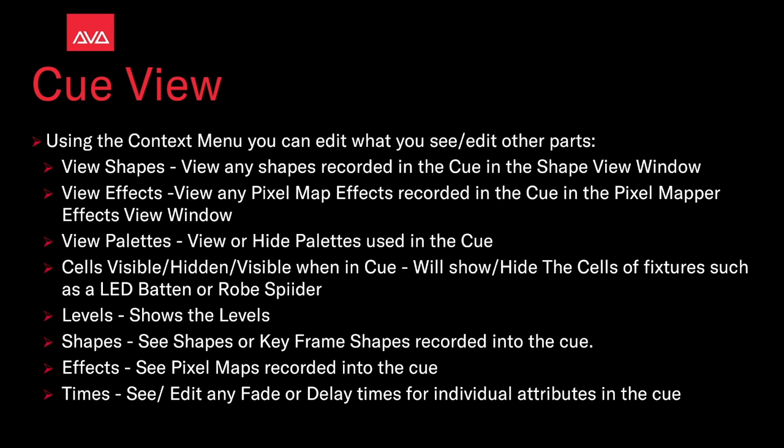Levels shows the levels. Shapes see any shapes or keyframe shapes recorded into the queue. Effects see any pixel maps recorded into the queue times. See or edit any fade or delay times for individual attributes in the queue.